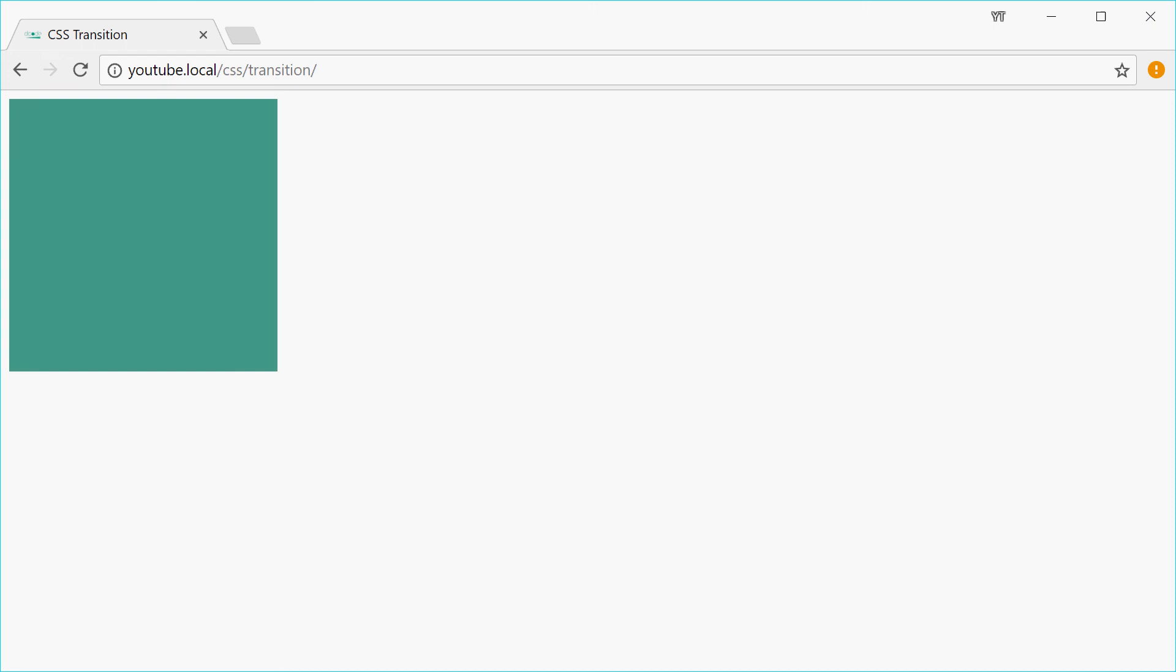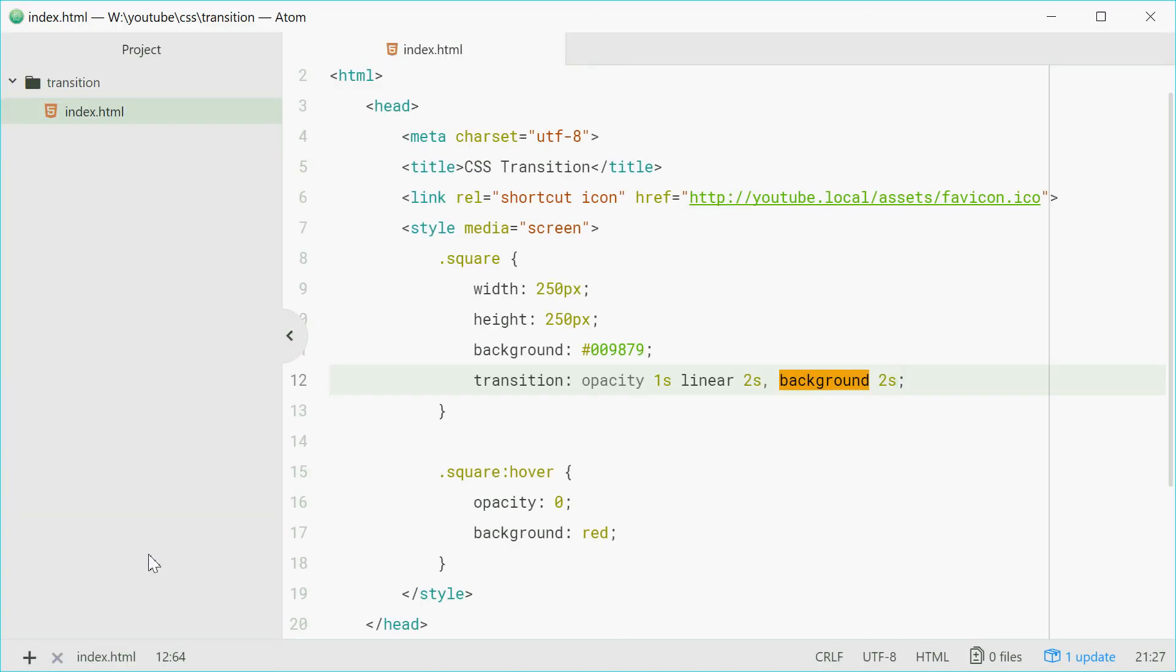Alright, so that is a simple overview of how you can use the transition property in your applications on the web. Thank you for watching and see you later.